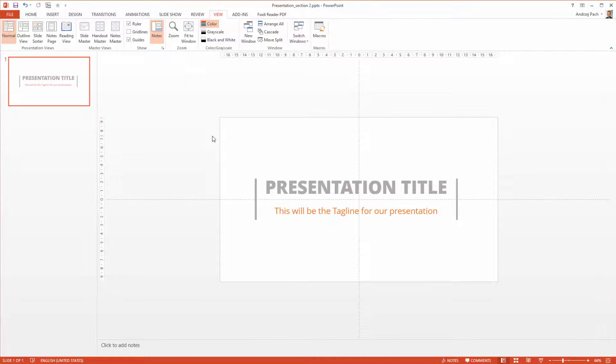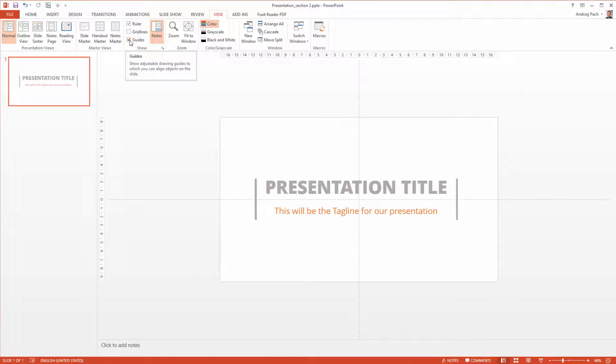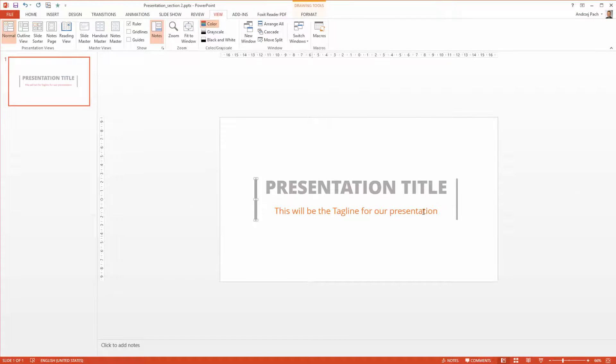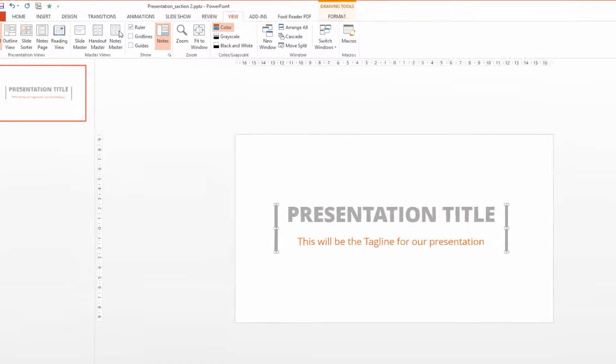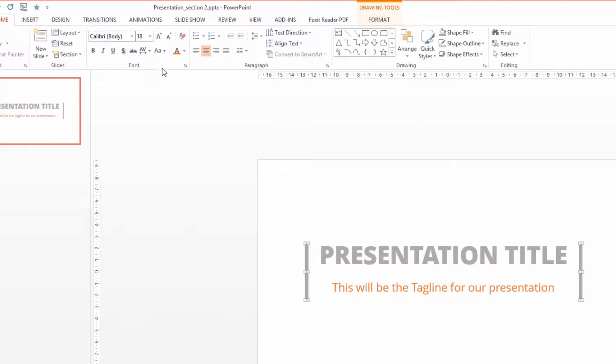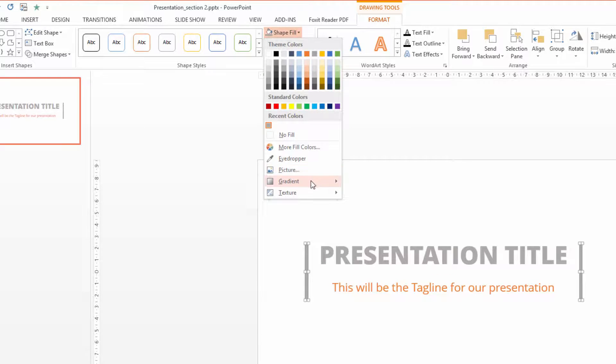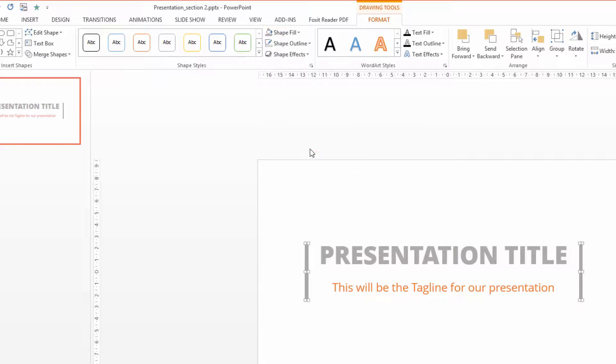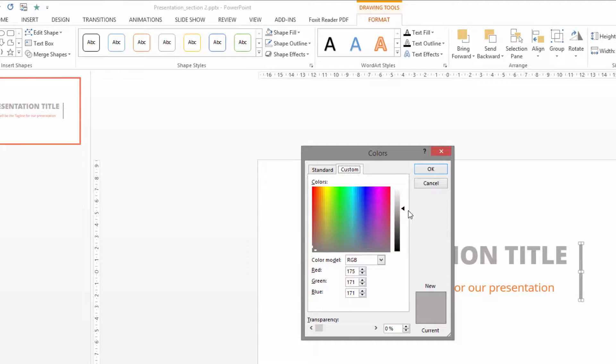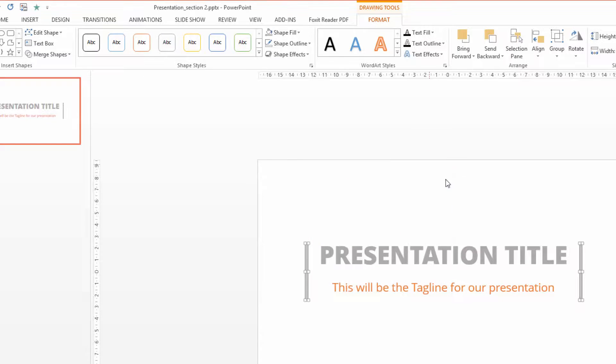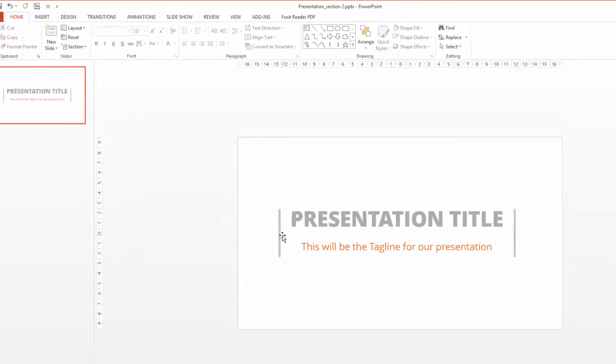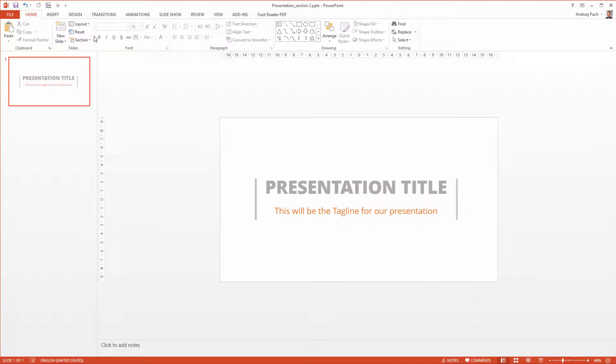Now let's animate the first slide. I hide the guides and I think this is a little bit too intensive so I go to the Drawing Tools to the Shape Fill. I select More Fill Colors and I make the gray a little bit lighter so it doesn't stand out so much.